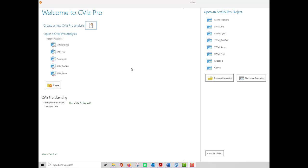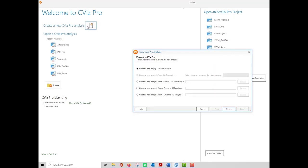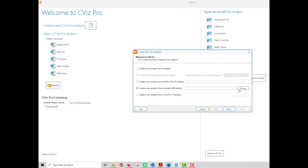If I click on New CVizPro Analysis, I can create a new empty CVizPro Analysis, create a new analysis from another CVizPro Analysis, or create a new analysis from a Scenario 360 Analysis.